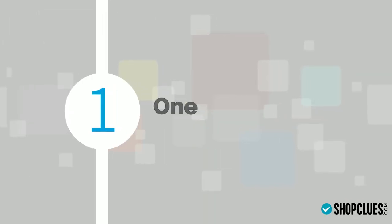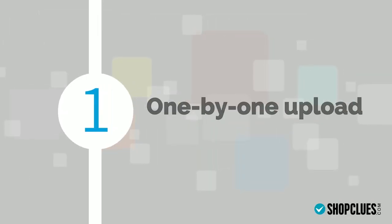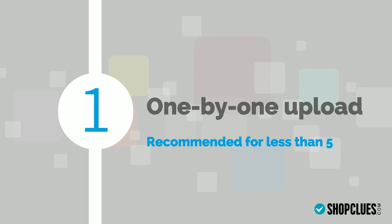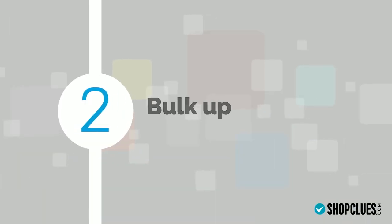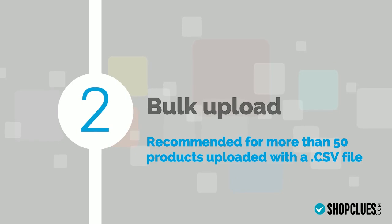One-by-one upload which is recommended for less than 50 products. Bulk upload which is recommended for more than 50 products and uploaded with a .csv file.